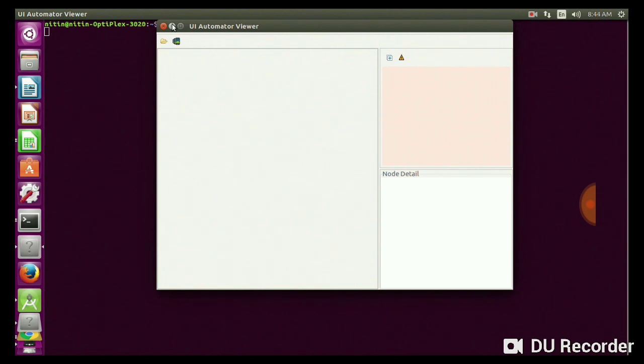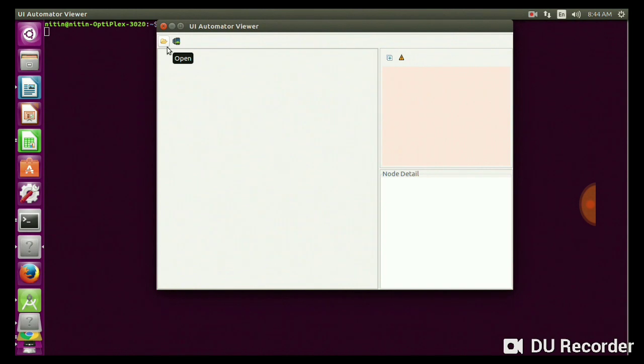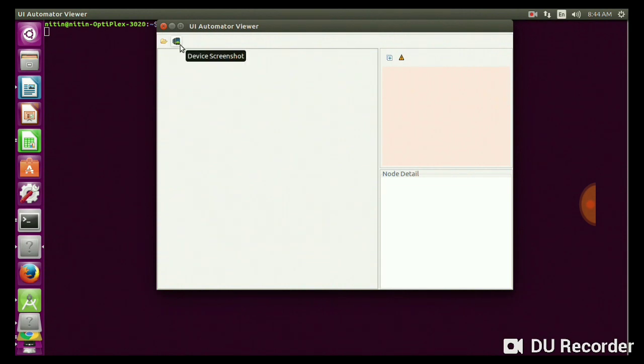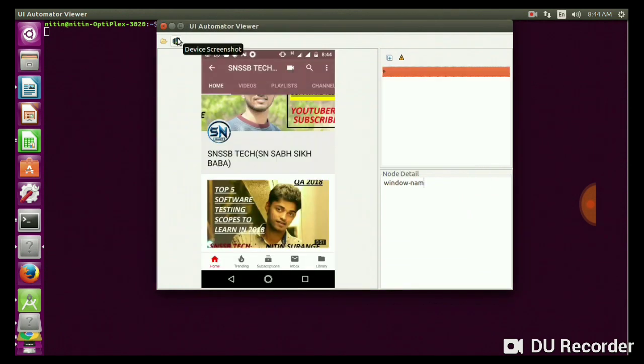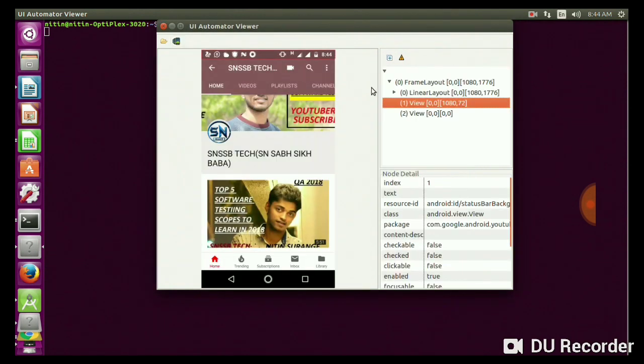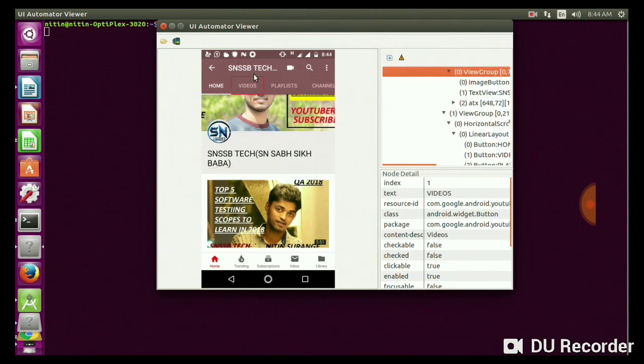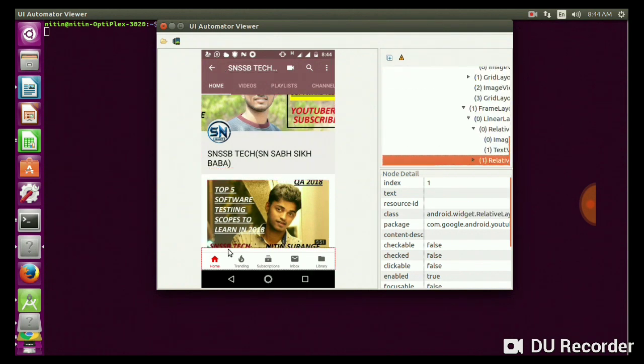First I will connect my mobile to the system. I have already opened my YouTube app. We are going to inspect a YouTube app elements. If you are already open, this is a device screenshot. You have to click on the device screenshot. You can get an operation in progress, obtaining device screenshot. If you are not connected it will show an error.